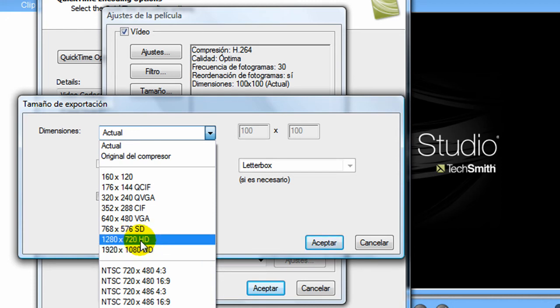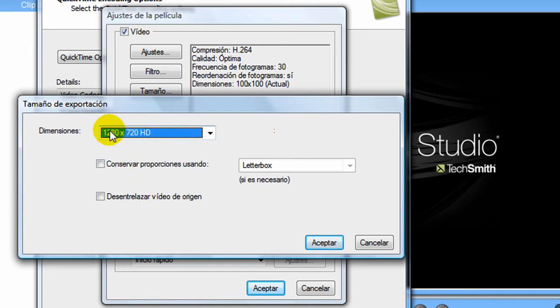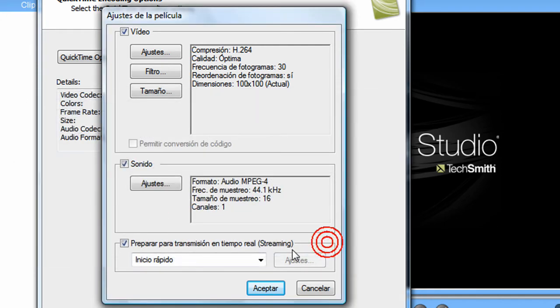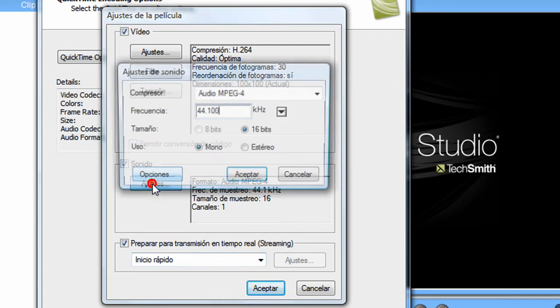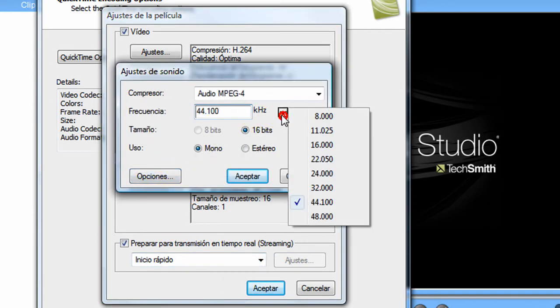You put your sound to 48. And accept, accept, accept.